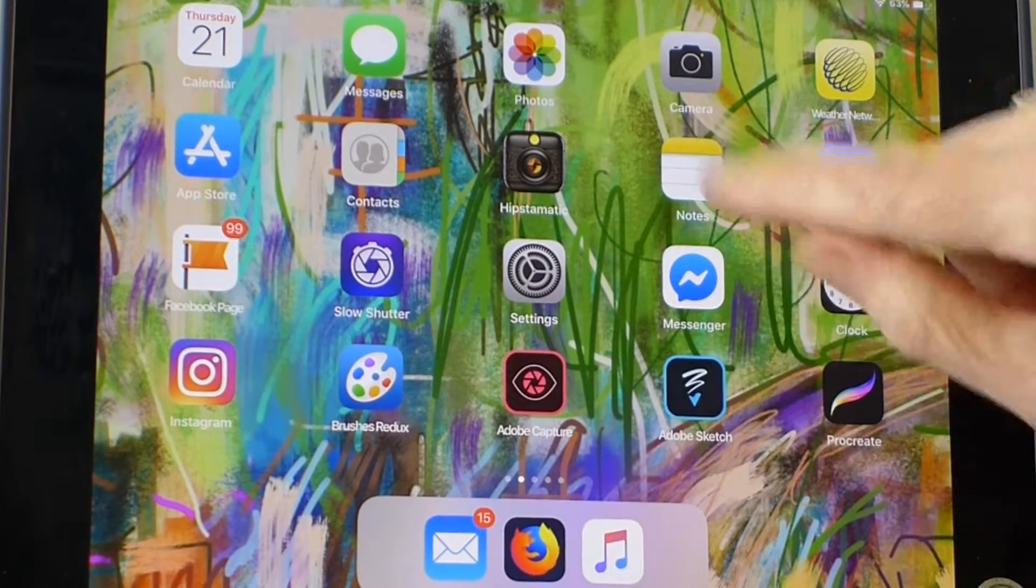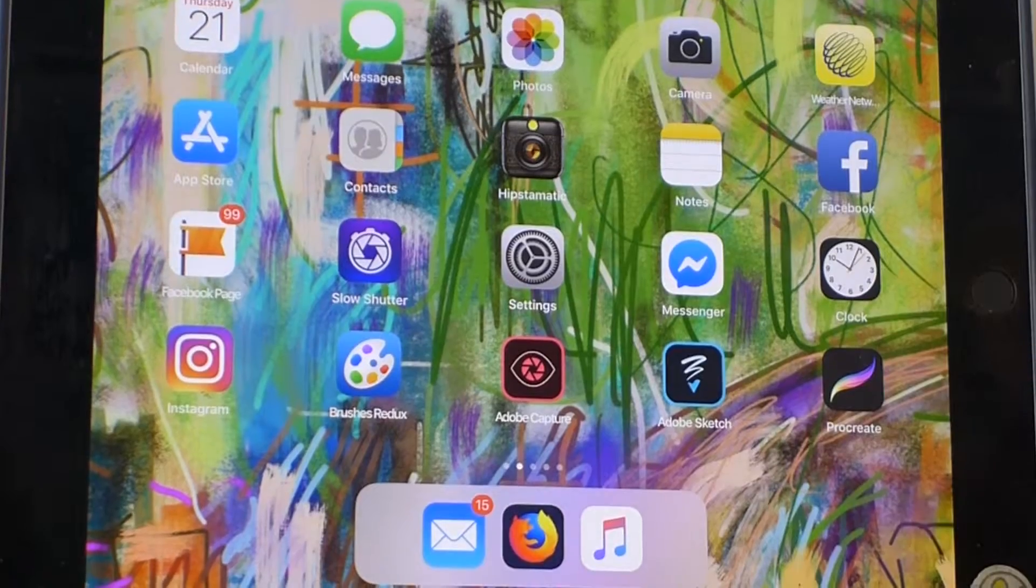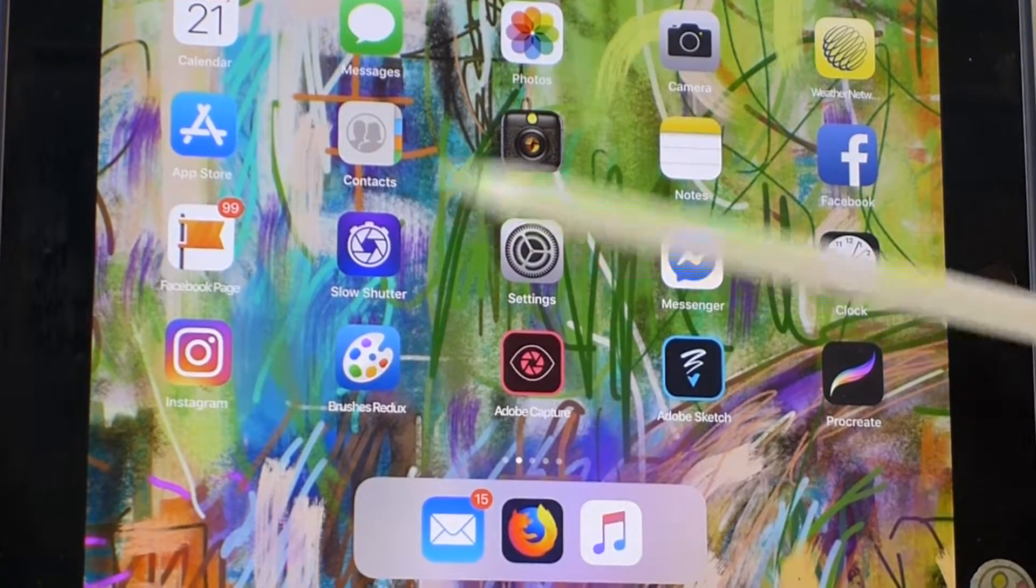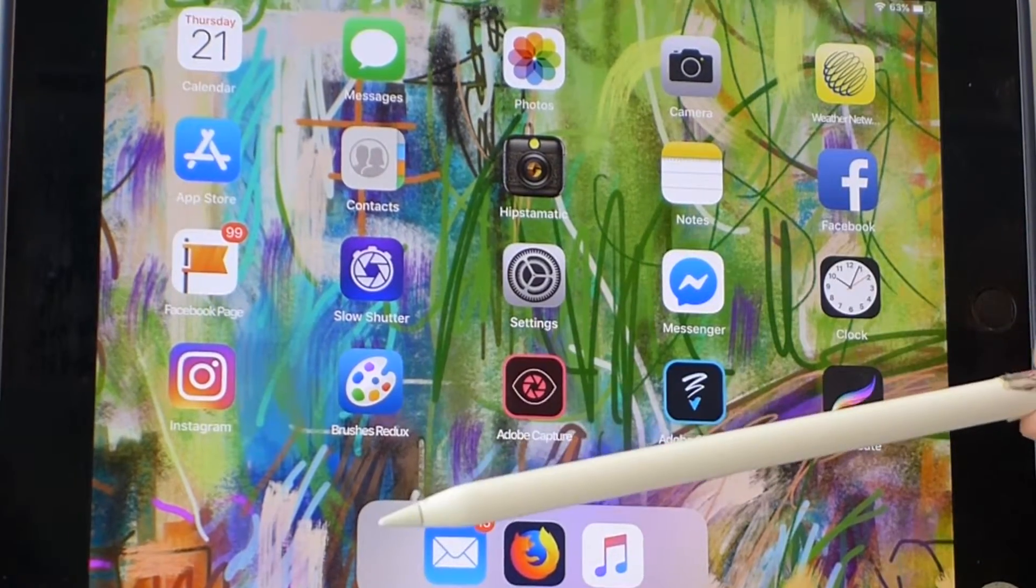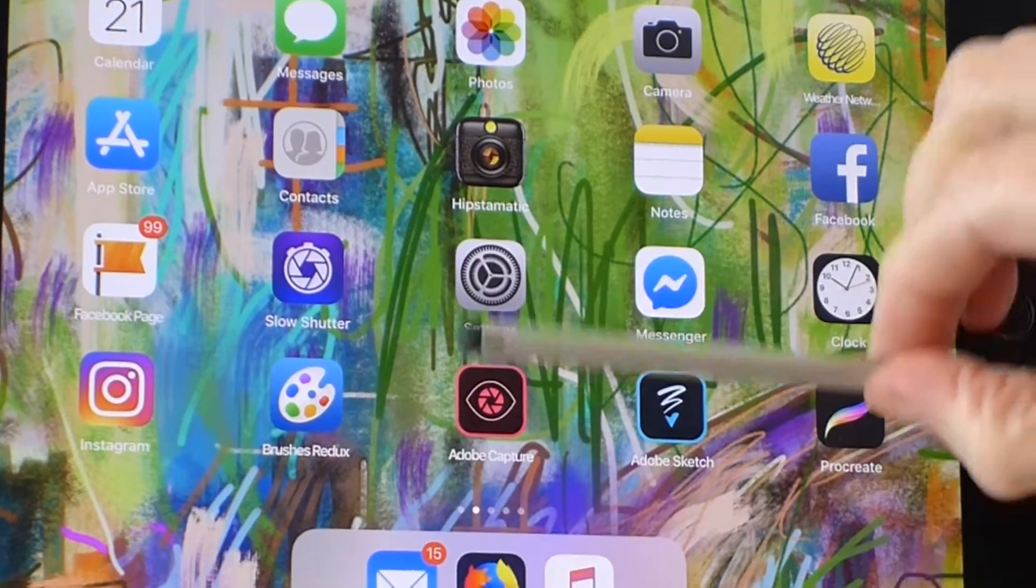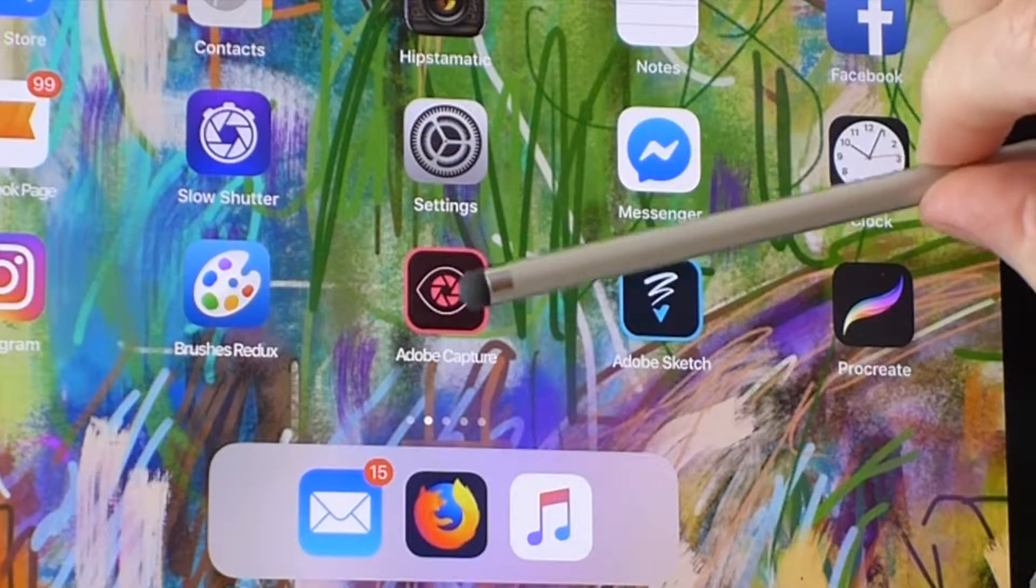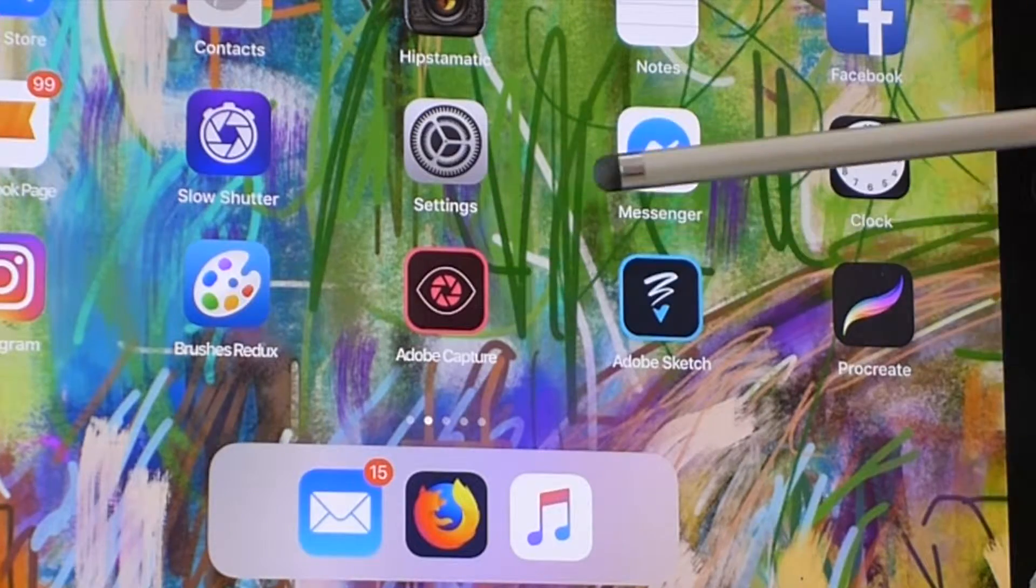I'm using an original iPad Pro with a first edition Apple Pencil or a regular inexpensive rubber tip stylus.